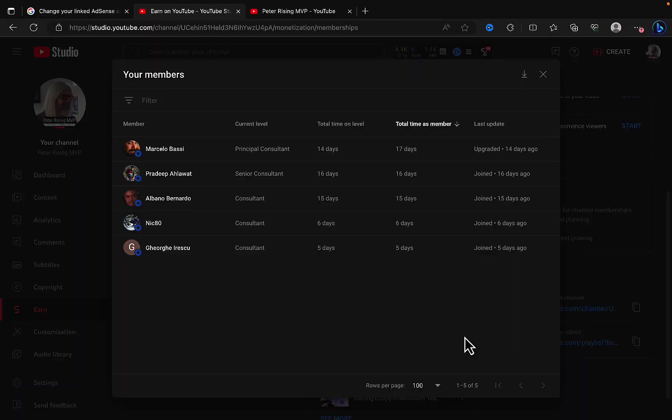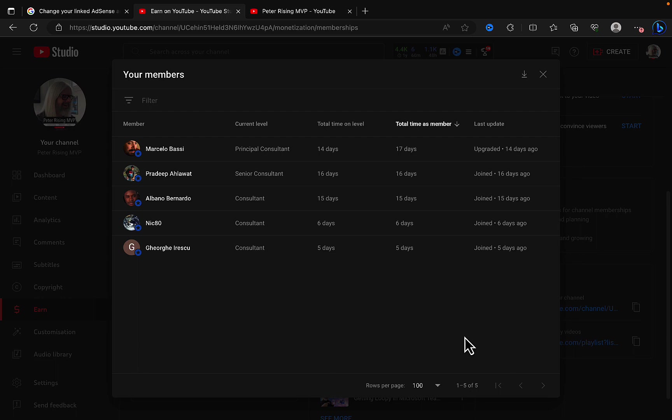Before we get started on today's video I want to give a shout out to all of my wonderful members on this channel. Your support means so much to me. Thank you for joining me on this journey and supporting me with my YouTube channel. A big shout out to my five awesome members: Marcelo Bassi, who is my principal consultant member, and Pradeep Alawatt, who is a senior consultant on the channel.